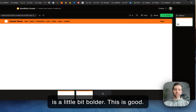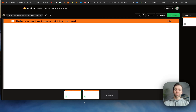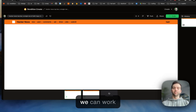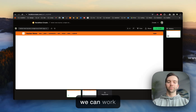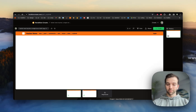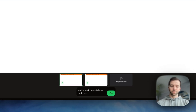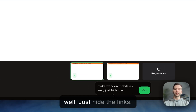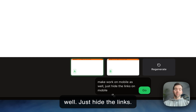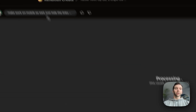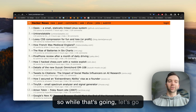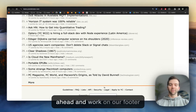We can ask it to work on mobile as well — just hide the links. While that's going, let's go ahead and work on our footer section.